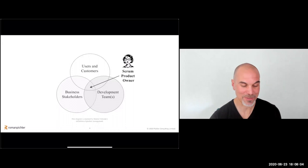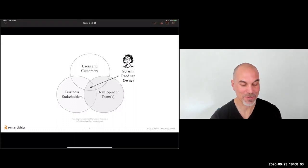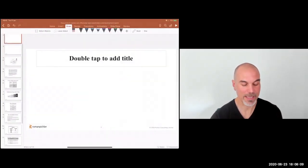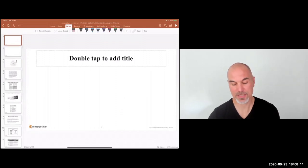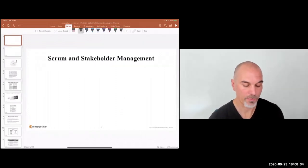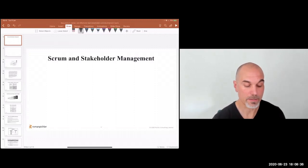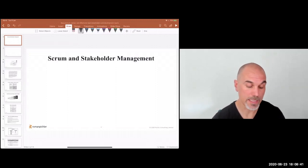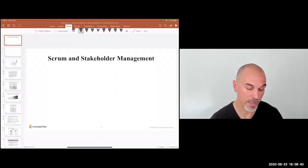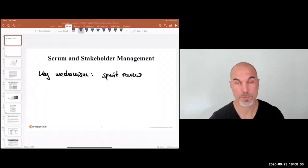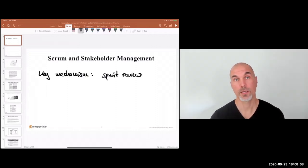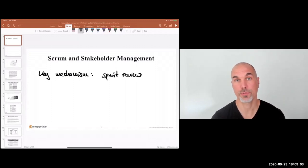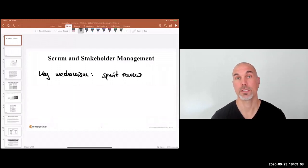That's my perspective, and to a certain extent, maybe theory. Now, how does Scrum help with managing stakeholders? There are a number of ways to use Scrum to engage and work with your stakeholders. The key mechanism for me is the sprint review meeting. The sprint review encourages us to inspect and adapt the product, look at the latest product increment, and gather feedback from users, customers, and internal stakeholders.